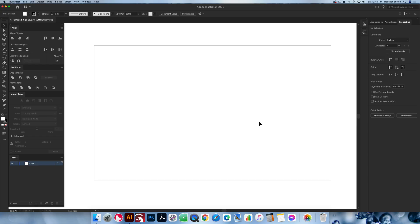On a blank document in Illustrator, I am working on a 12 by 20 inch canvas because that is the size of the sheets that I use for the material for my laser. But you can work on obviously any size document that you need.